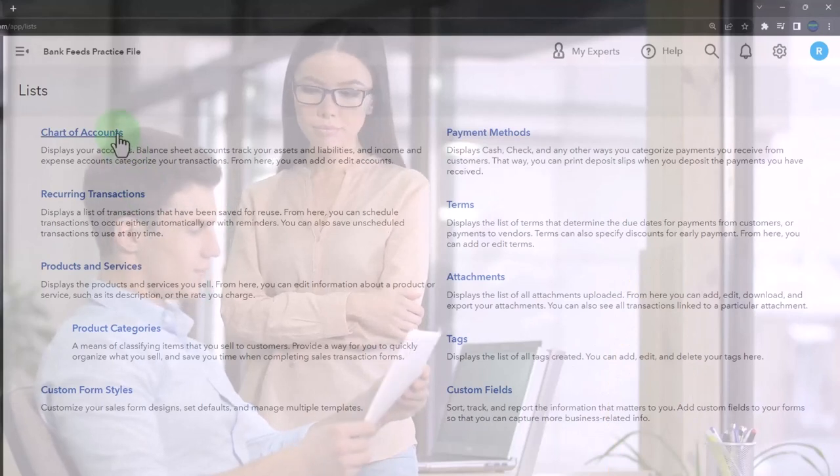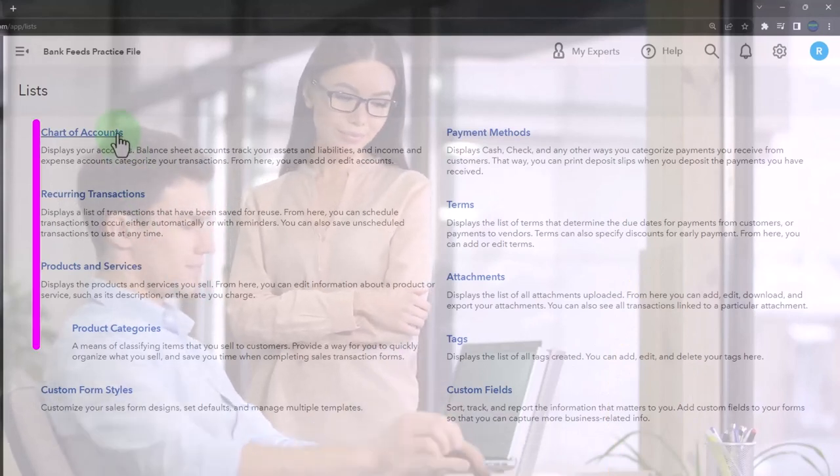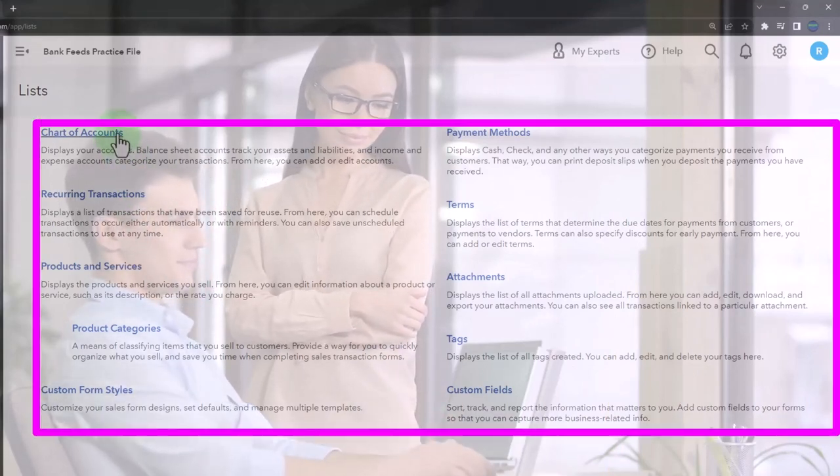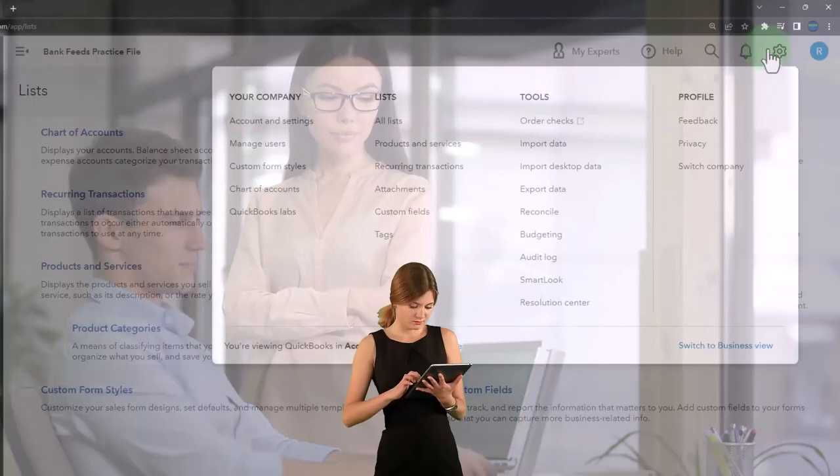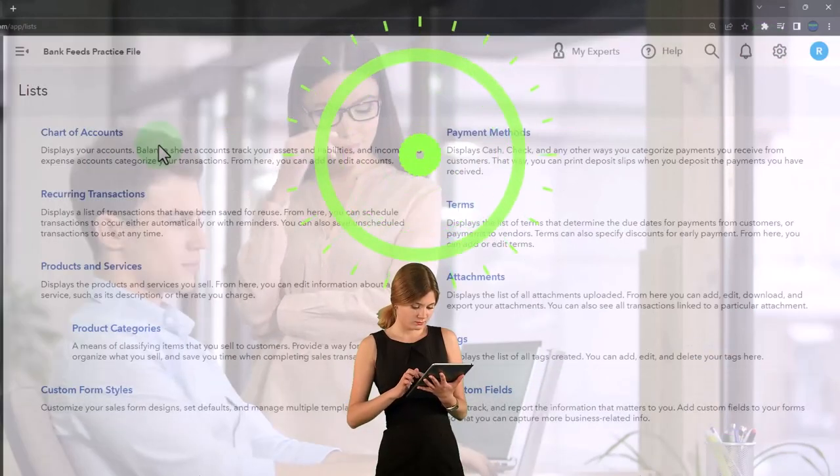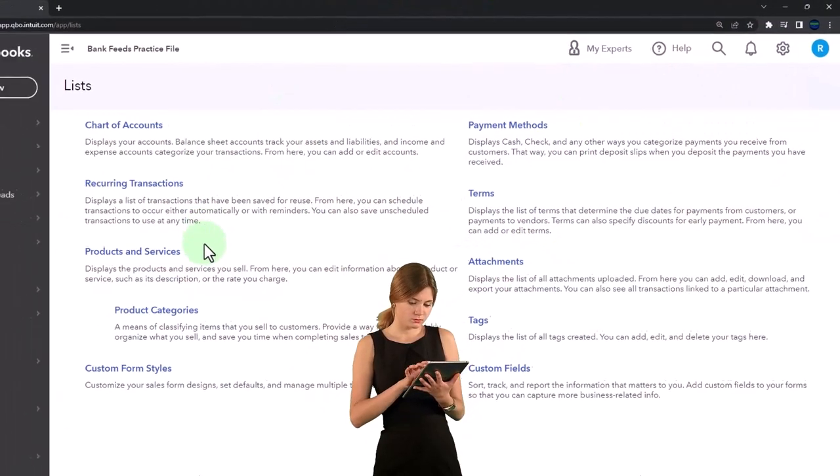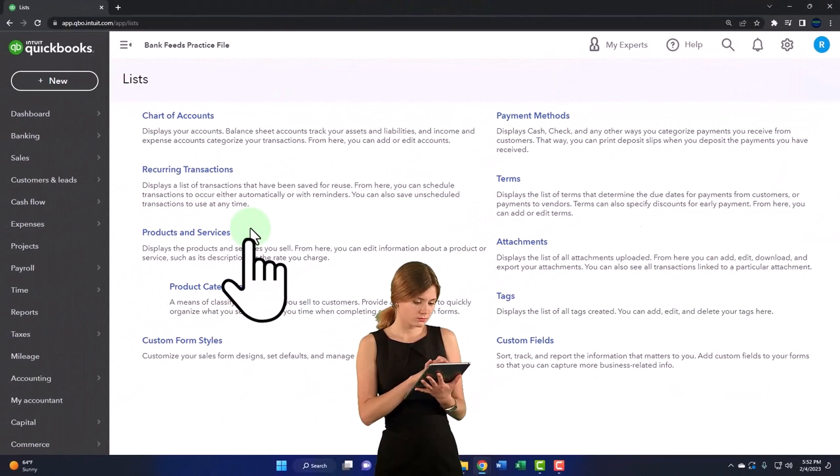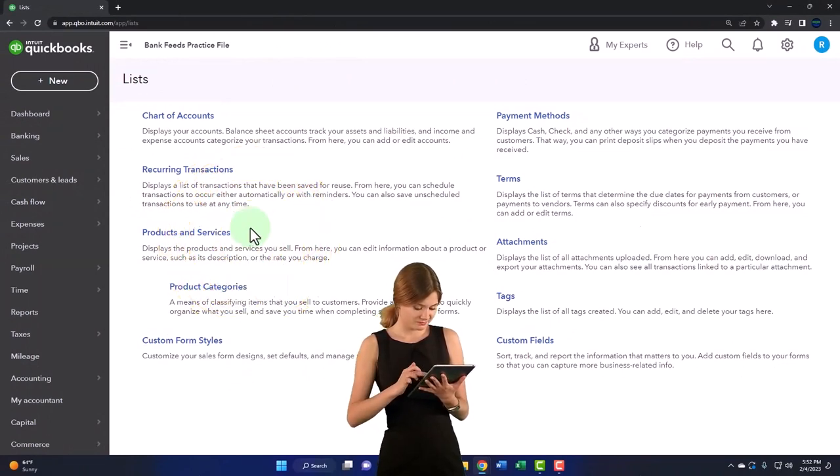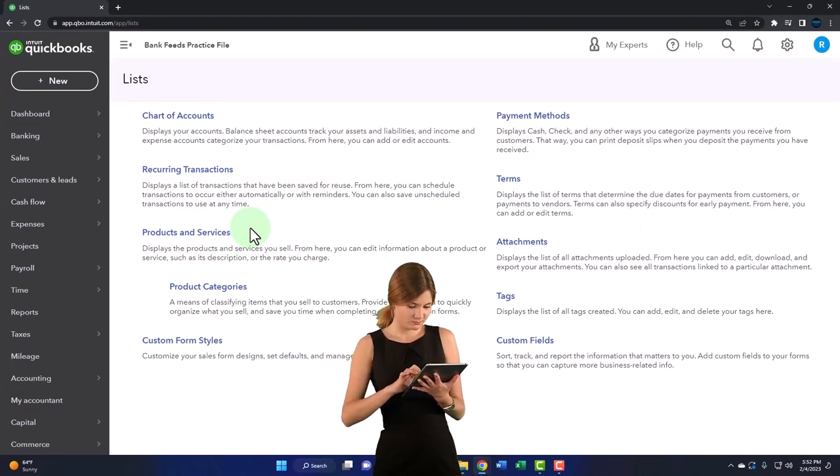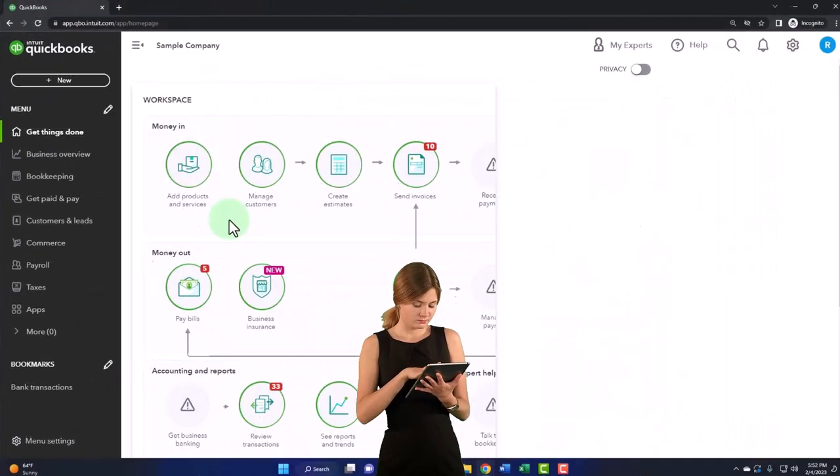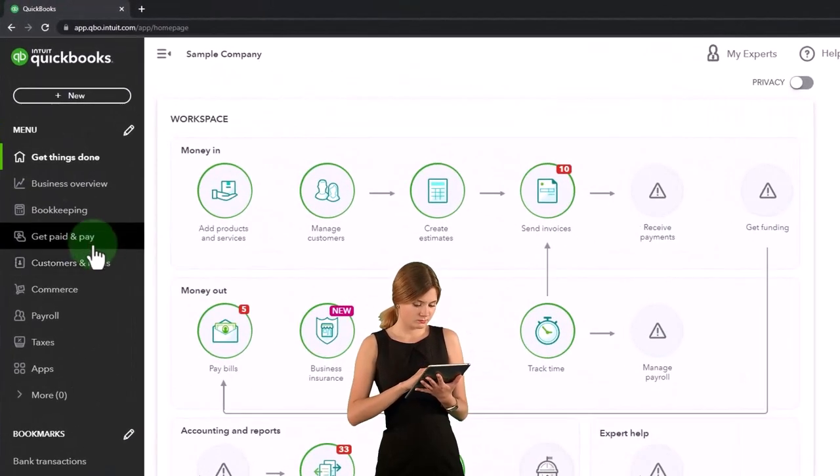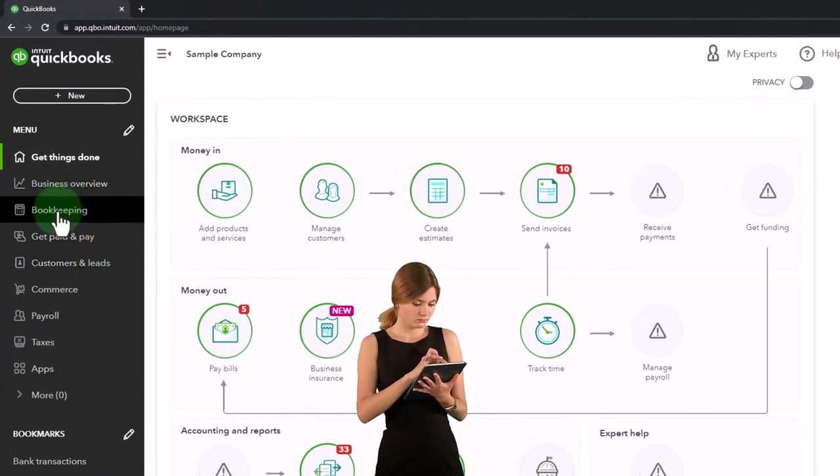So just be aware of that—you're probably not going to go into the cog and lists all the time to find the chart of accounts or the products and services. But classically they've been called lists, as kind of a legacy from the desktop view where they were located under a drop down under lists.